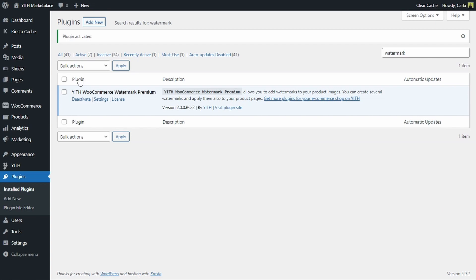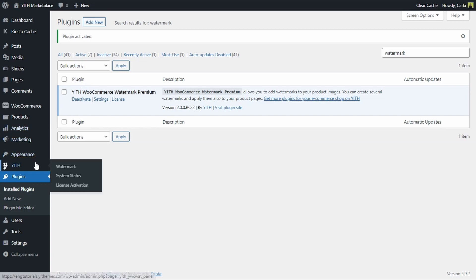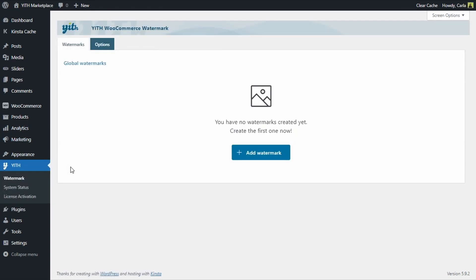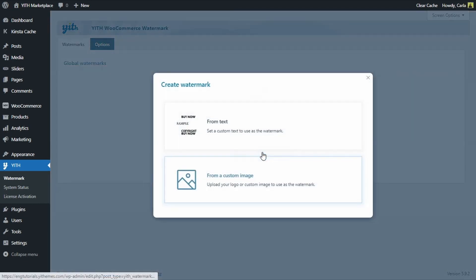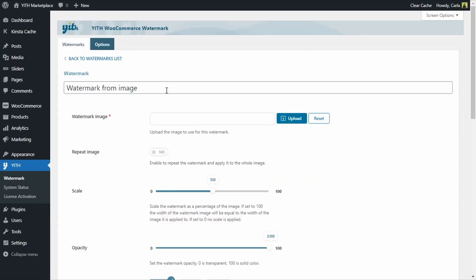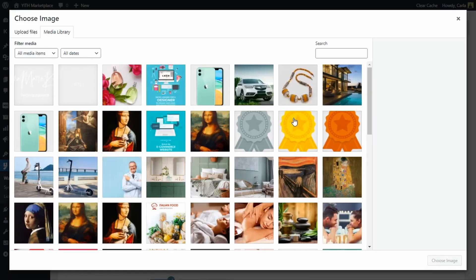In this video we're going to create a global watermark for all of the products in the shop, and then we're going to overwrite that global watermark with a different one for a specific product. Let's go over to Yeet Watermark. Here we have the global watermarks — we're going to add a new one, and this one is going to be from a custom image. Here we can name the watermark, and I'm going to upload my image.